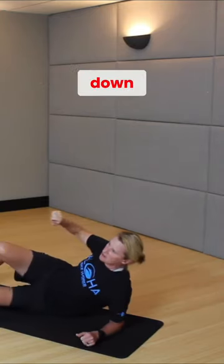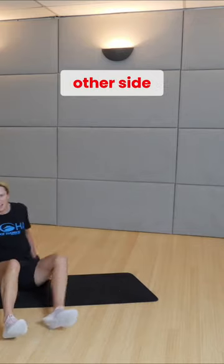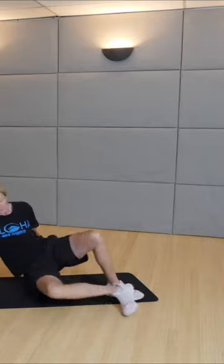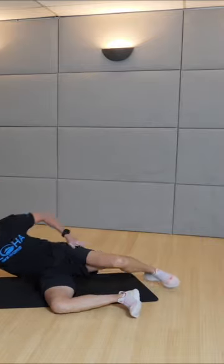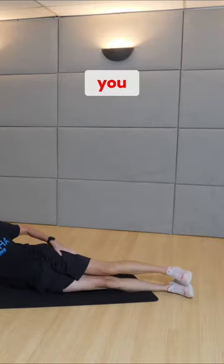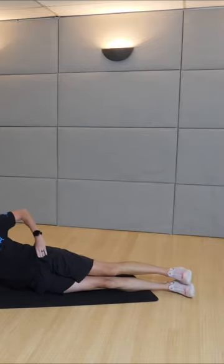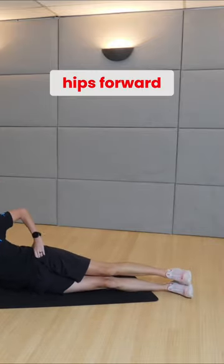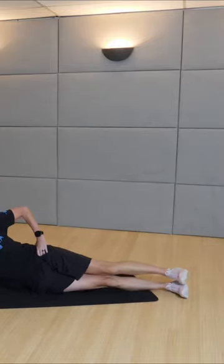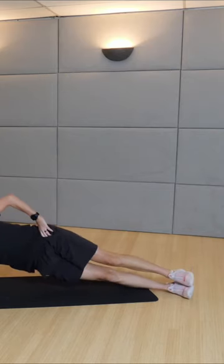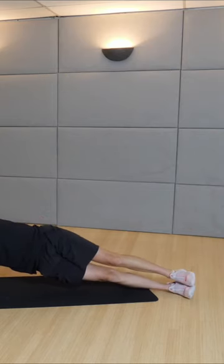Come back down. Same thing other side. Elbow underneath of you. Hips forward.